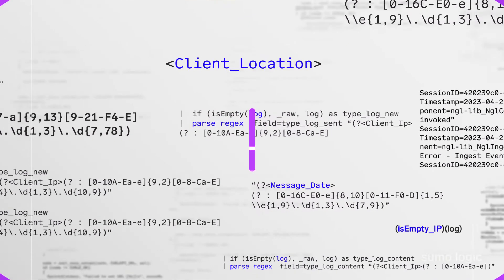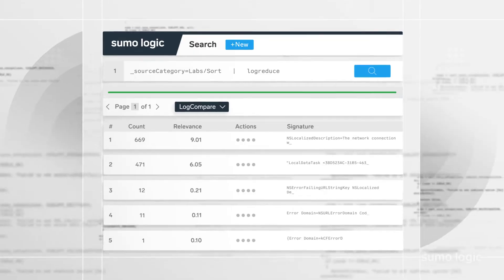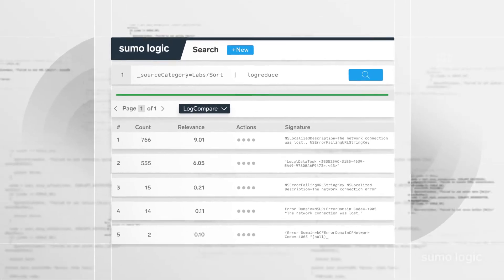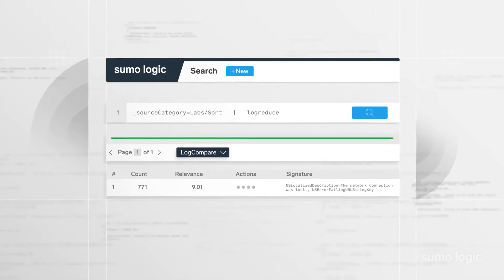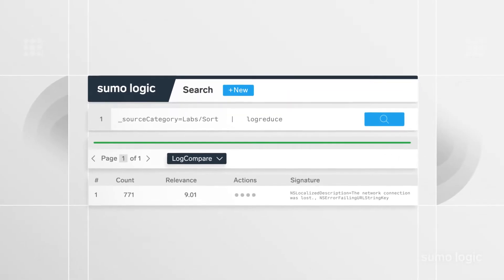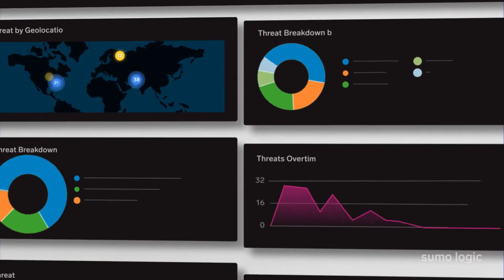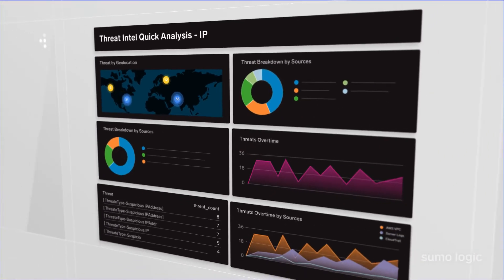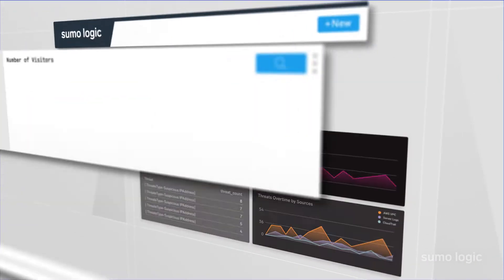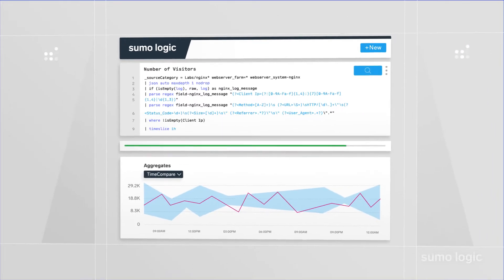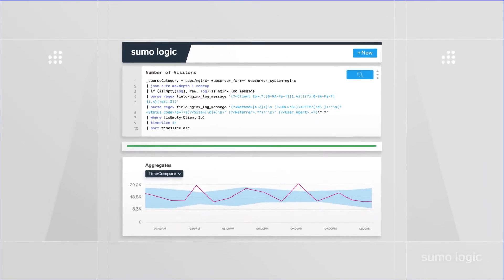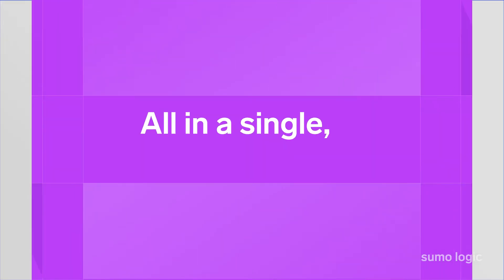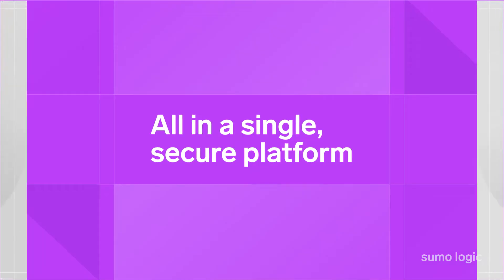Our cloud-native platform centrally collects and analyzes log data in real-time. So you can quickly identify and troubleshoot issues, monitor system performance, and detect security threats before they impact your users. And see trends in your business activity that can be the next new opportunity. All in a single secure platform.